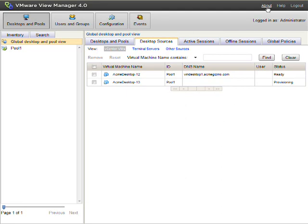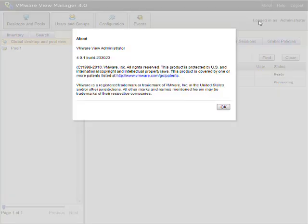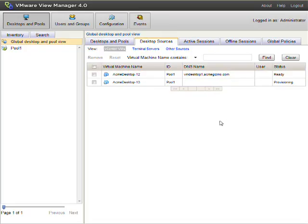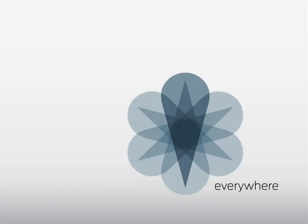Pretty much wraps it up. Again this is VMware Vue 4.0 with PC over IP support. So I hope you enjoyed the demo. For more information please visit www.juniper.net.